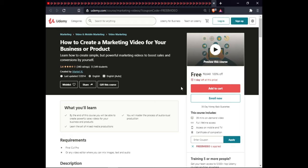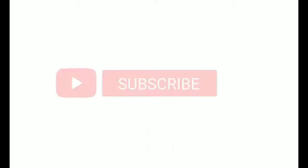All the courses are linked in the description. If you have any queries, comment below. Share this video with friends and family members so they can also benefit from the courses. Thank you.